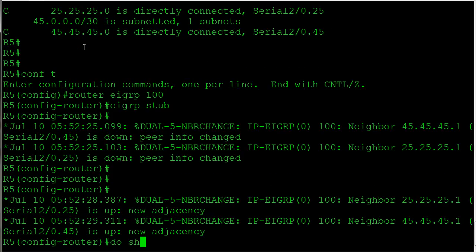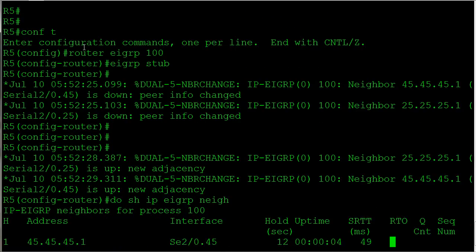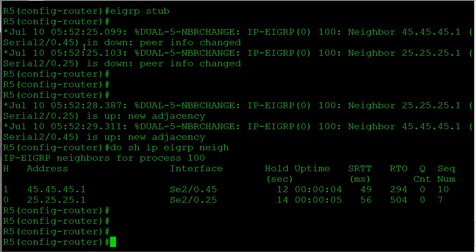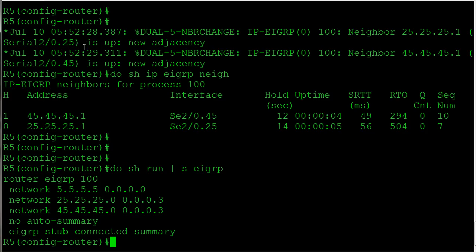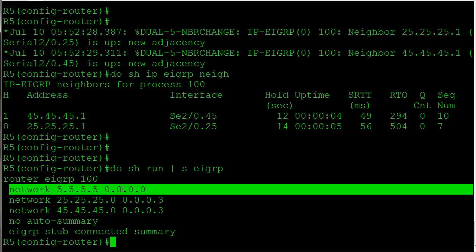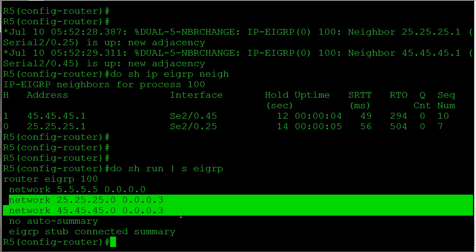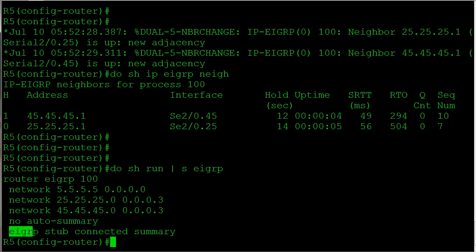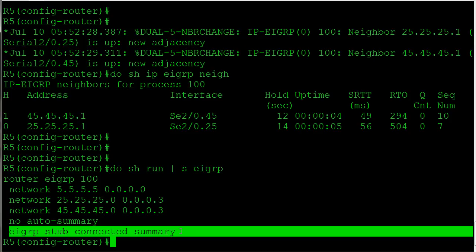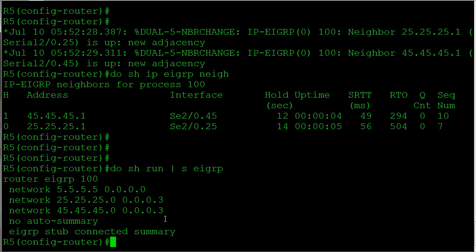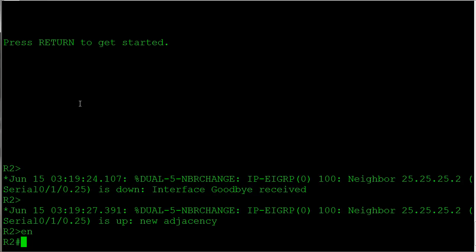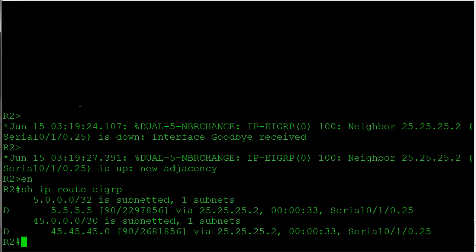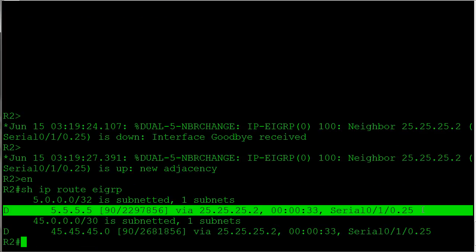Now when I do that, it will bounce my adjacencies, so be aware that if you're doing it in the real world. Everything's back up, show our neighbors, and let's just take a look at our EIGRP configuration. Pretty simple setup here. So we're advertising in our loopback, we're advertising in both of our point-to-point links. Notice how it added the keywords here: connected summary, because those are the defaults.